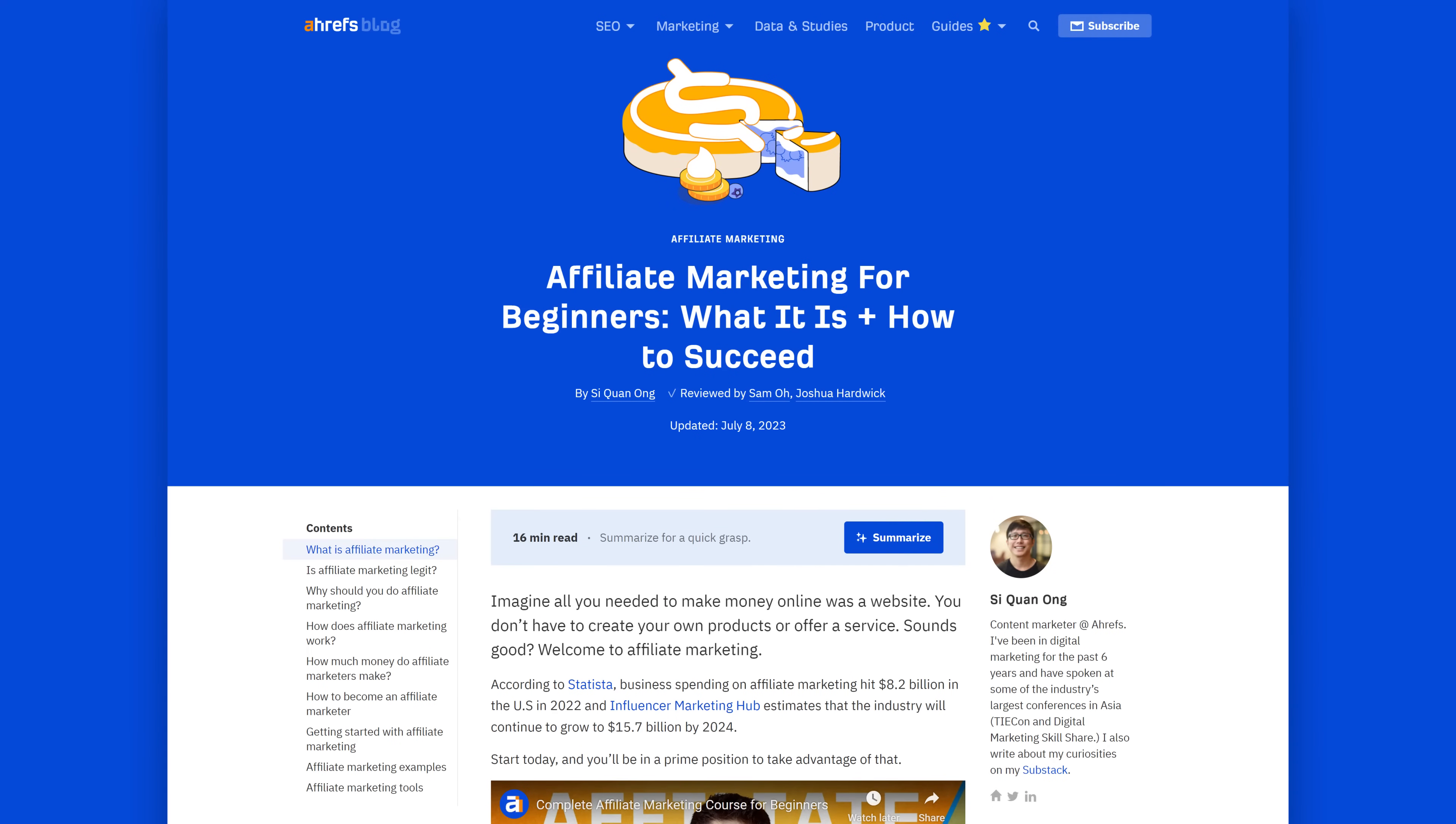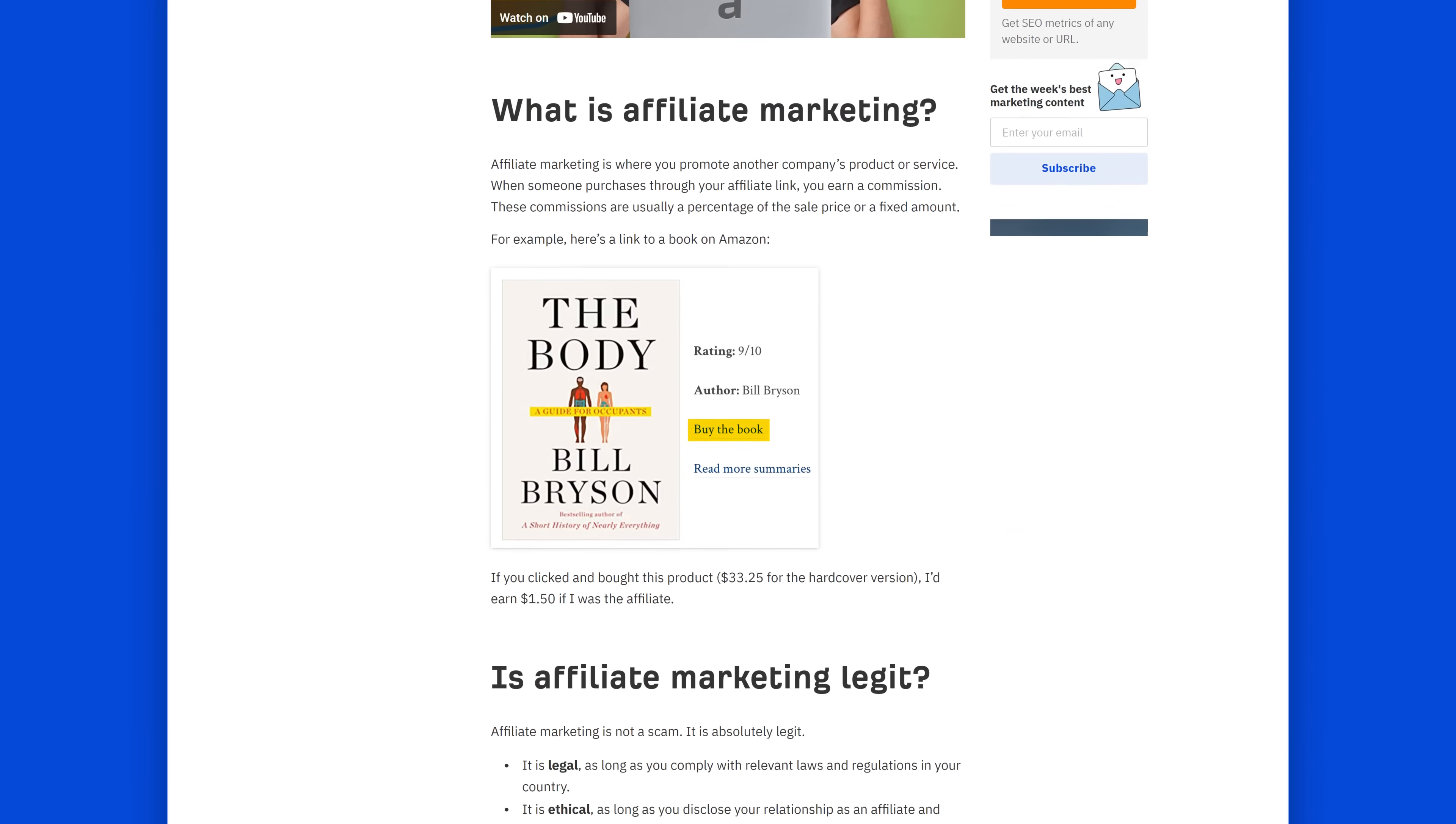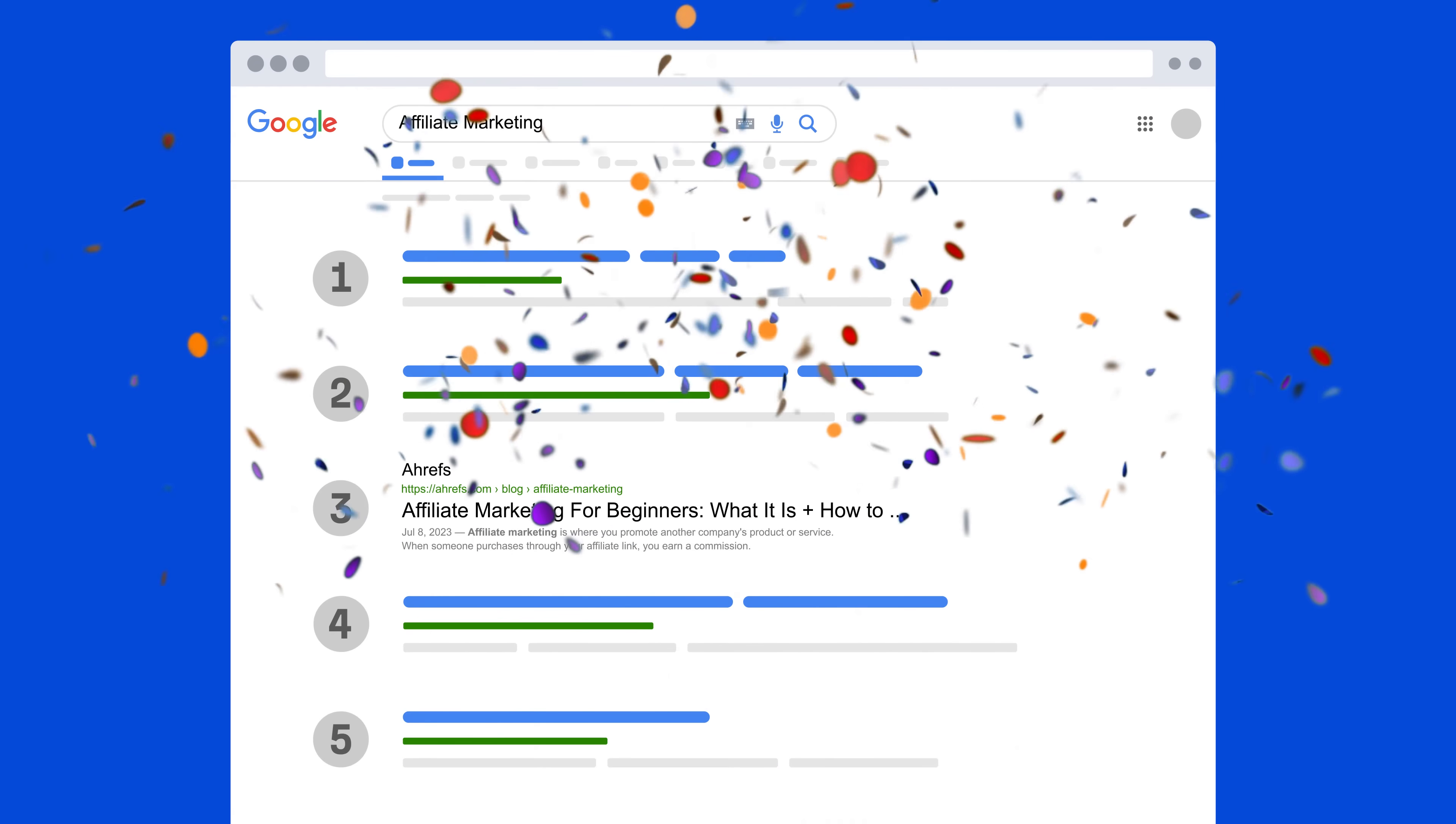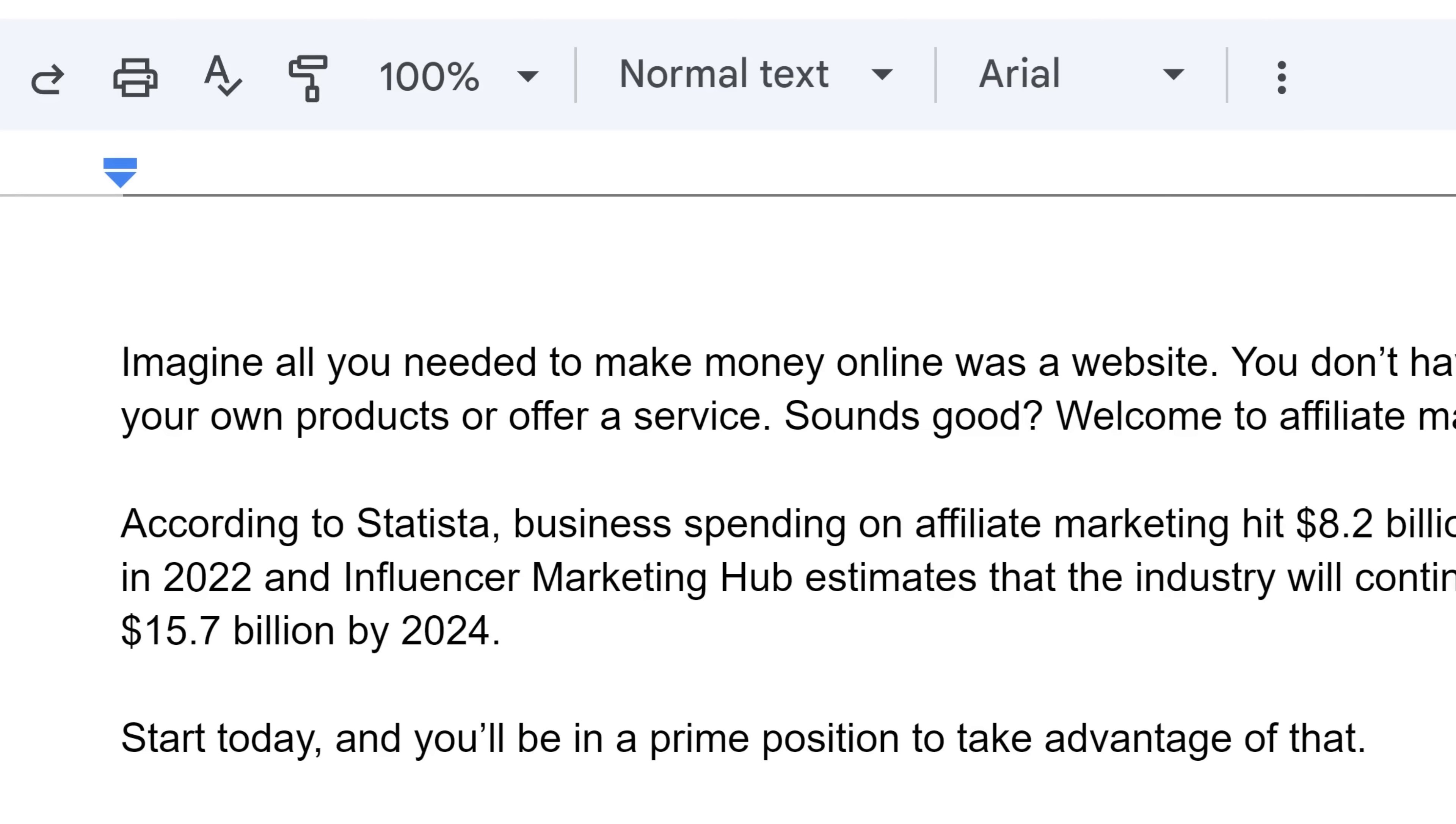Fast forward, you already wrote an article based on the previous keyword research. It's ranking, hooray! But you can do better. What kind of optimizations should you start with though?